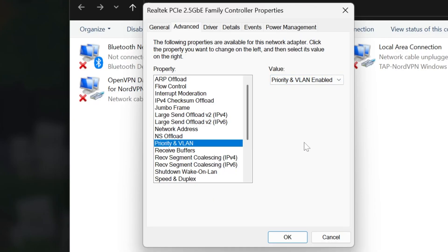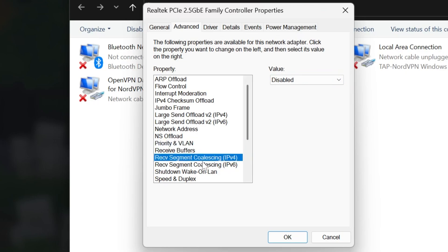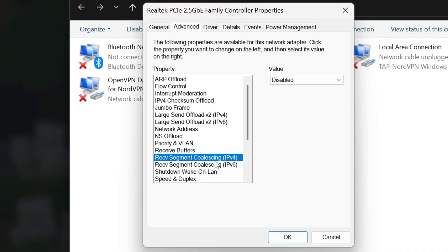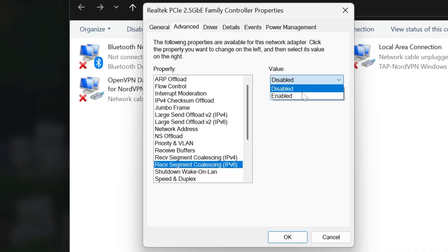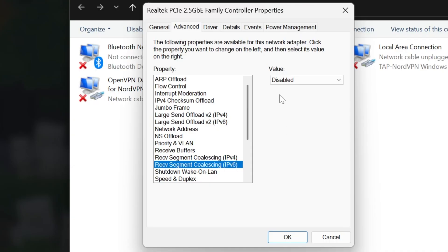If it doesn't, we can go ahead and get that re-enabled. Next thing we're going to be looking at here is this Receive Segment Coalescing. We're actually going to do this for both of these. We want to come in here and set both of these to disabled. Now, mine already are disabled, so no changes there for me, but if yours aren't, disable them. Go see if you can join. If you can, awesome. If you can't, go and reset them back up how they were.